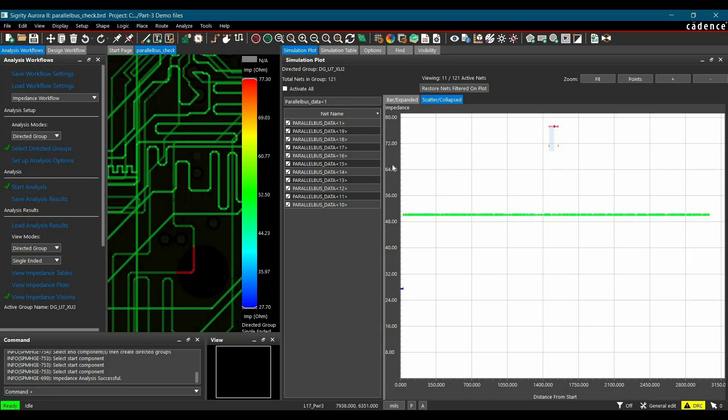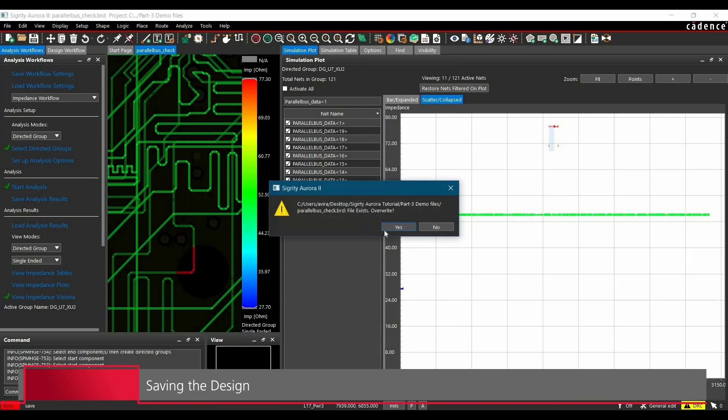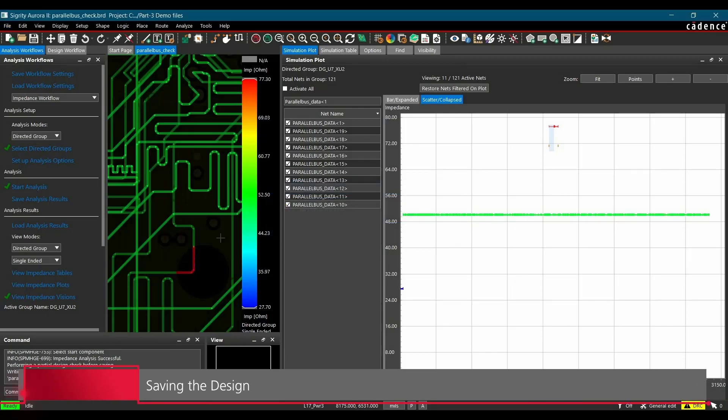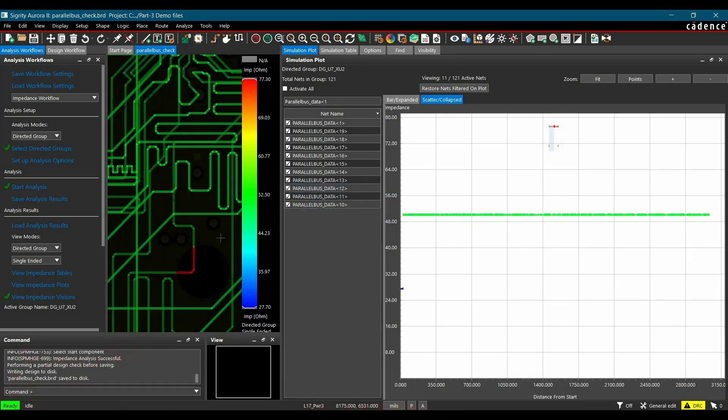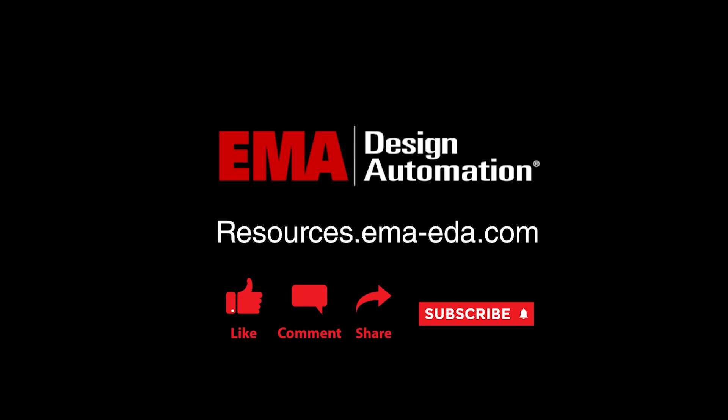Alright, so that's it for this video. In the next step, you can just save the project file. I would suggest just play along with the values and find out more impedance discontinuities. For more tutorials, visit us at resources.emaeda.com and don't forget to like and subscribe our YouTube channel.